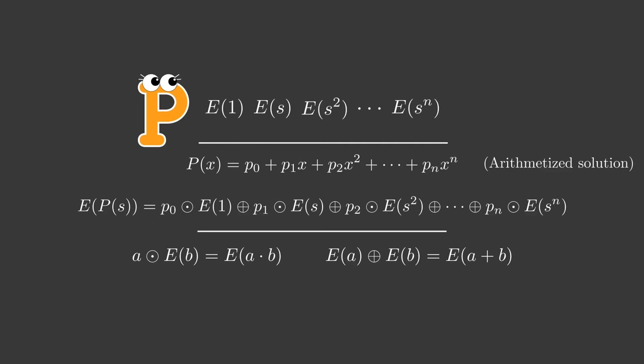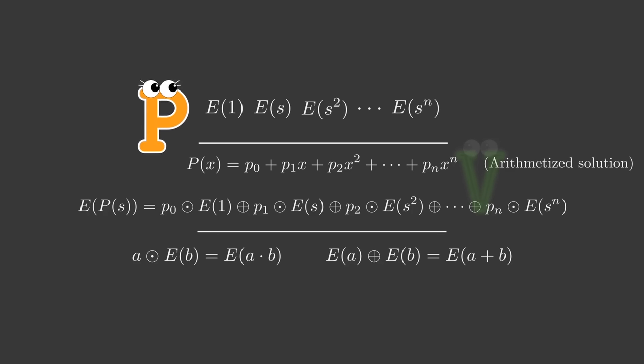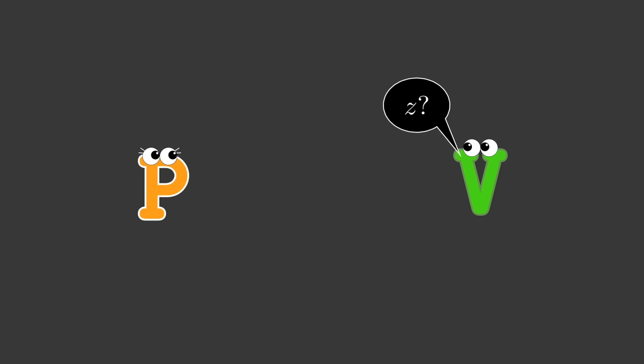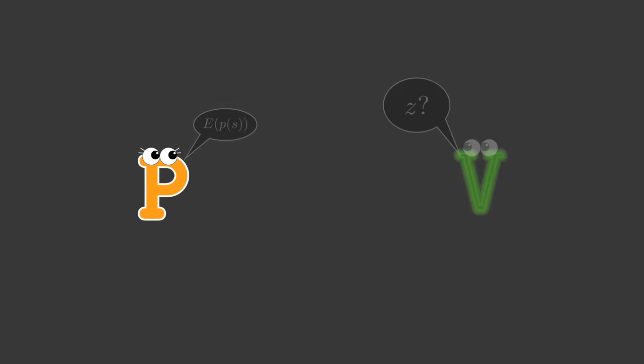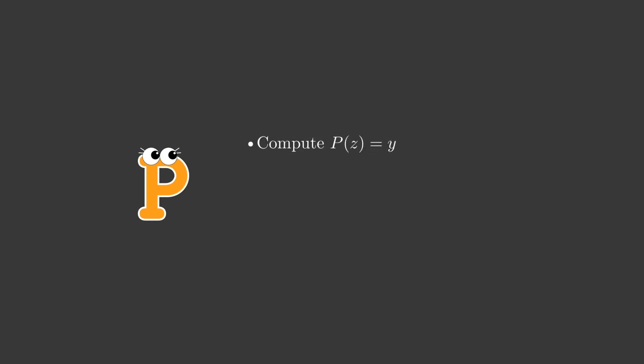Victor can now query Peggy for information about the polynomial. For example, he can choose a point z and ask Peggy to prove that it takes a certain value y equals p of z. He sends the number z as a question to Peggy. Peggy answers this question in the following way. She computes y equals p of z. She then computes a new polynomial q of x, which is equal p of x minus y divided by x minus z, known as the quotient polynomial.